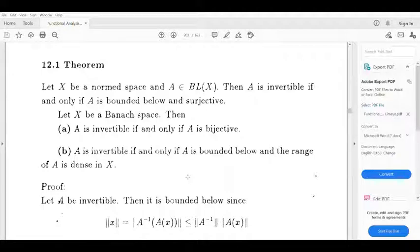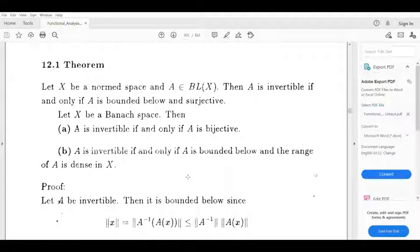If X is a Banach space, then A is invertible if and only if A is bijective. Then, A is invertible if and only if A is bounded below and the range of A is dense in X.